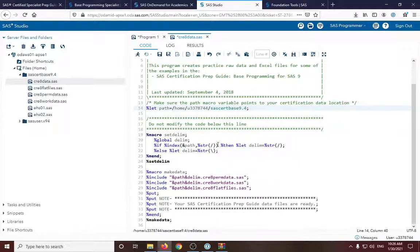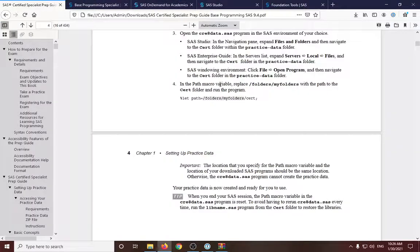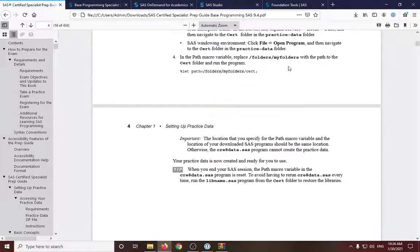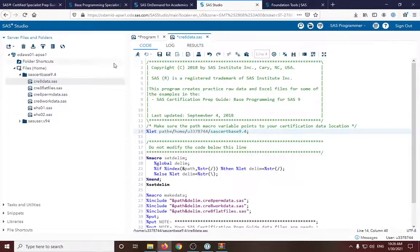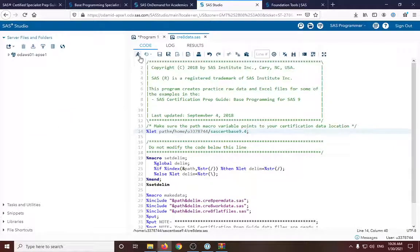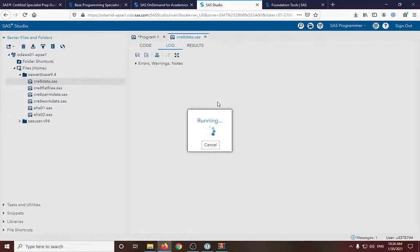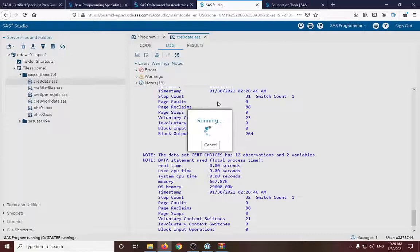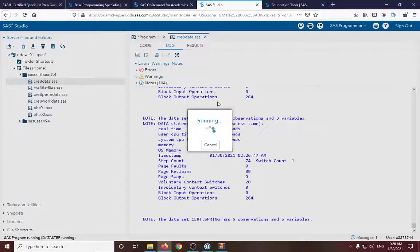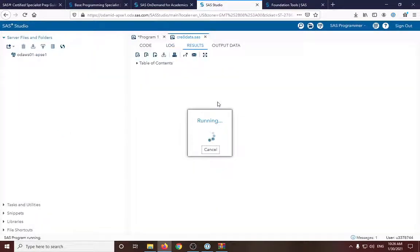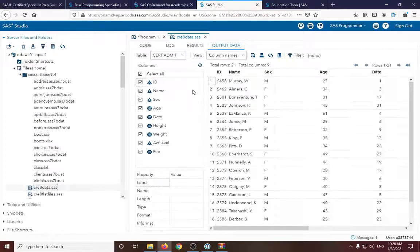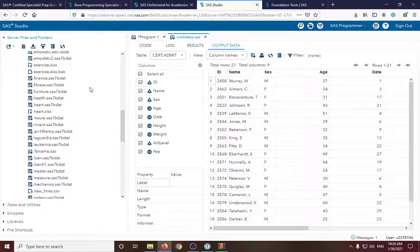So once we had updated that, we should run the program. So I'll save that. Control S. And then run. It's running.